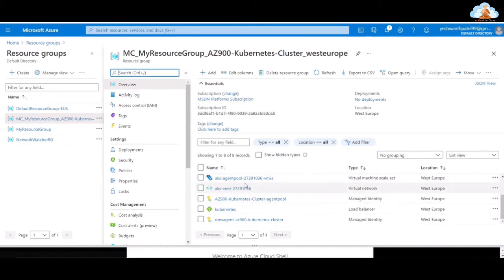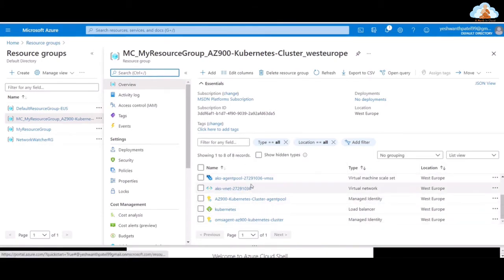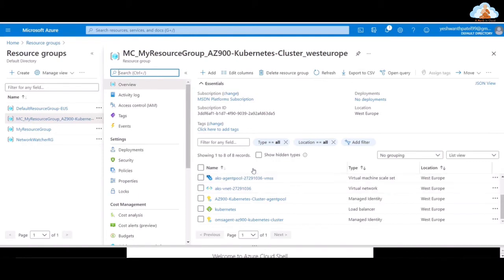The AZ-900 Kubernetes Cluster is the name of the cluster we gave, and West Europe is the location where we are deploying it. Looking in the resource group, a lot of resources have been deployed here: an IP address, a network security group, a route table used for routing purposes, a virtual machine scale set, a virtual network, and a load balancer. All these resources are created automatically when you deploy a Kubernetes cluster.